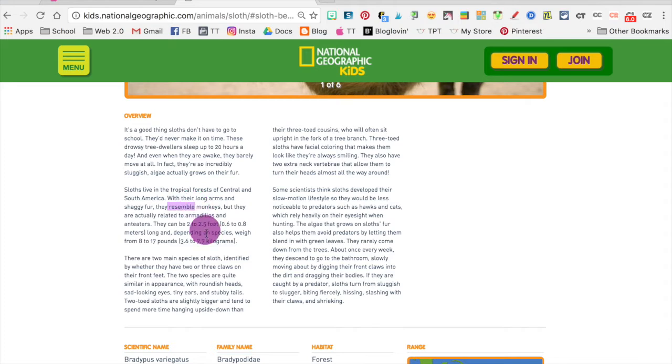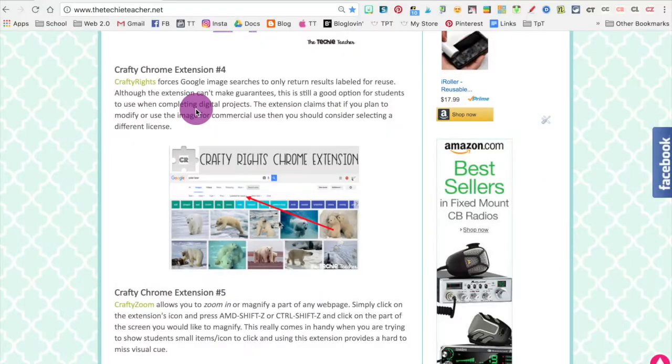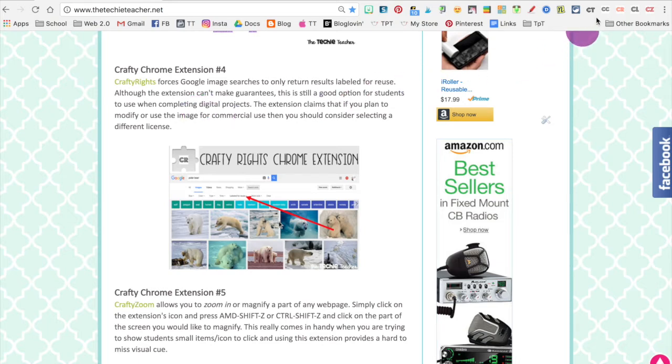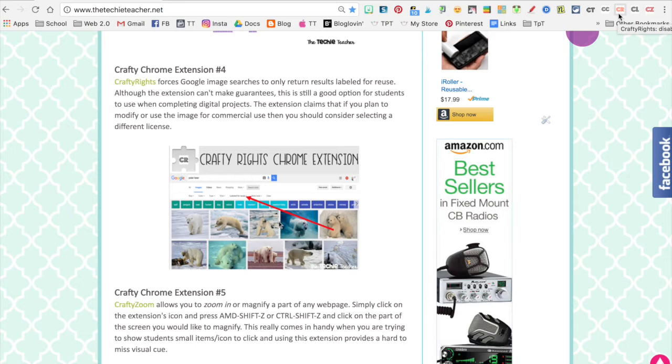Next on the list is Crafty Rights, which is an extension that forces Google image searches to only return results labeled for reuse. So this is great for students who are conducting research projects. I want to bring your attention up here to where my extensions are, and you'll notice that some are black and some are red. The ones that are red means that they're currently disabled. So Crafty Rights right now - if I click it and it turns black, it's now enabled.